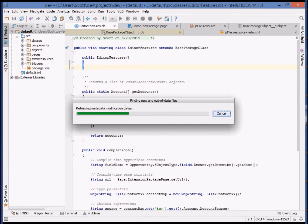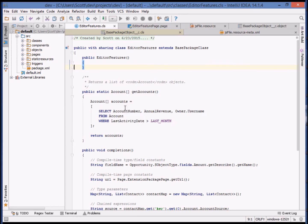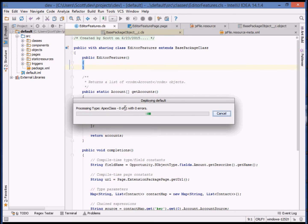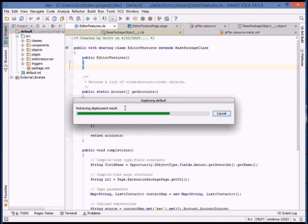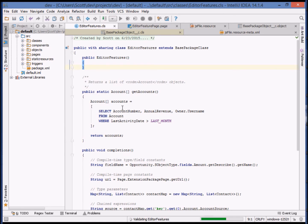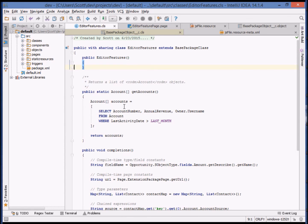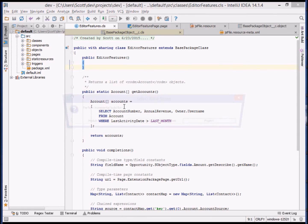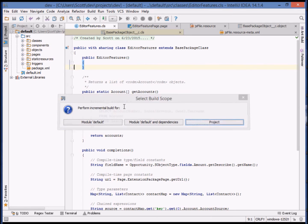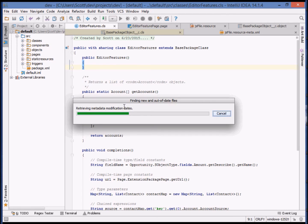You'll notice that it's retrieving the modification dates. This is because Illuminated Cloud is comparing timestamps on the server with timestamps in the file system, all time zone adjusted, and determining what's been added and modified since the last deployment. It deployed the one file. If we deploy again, Illuminated Cloud will check timestamps and see that there's no work to perform.